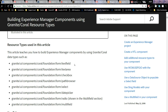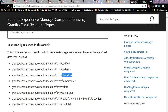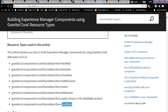For the sake of this guided journey, we're going to cover these resource types: text field, text area, checkbox, path browser, select, date picker, and multi-field. Radio isn't going to be shown in this video.